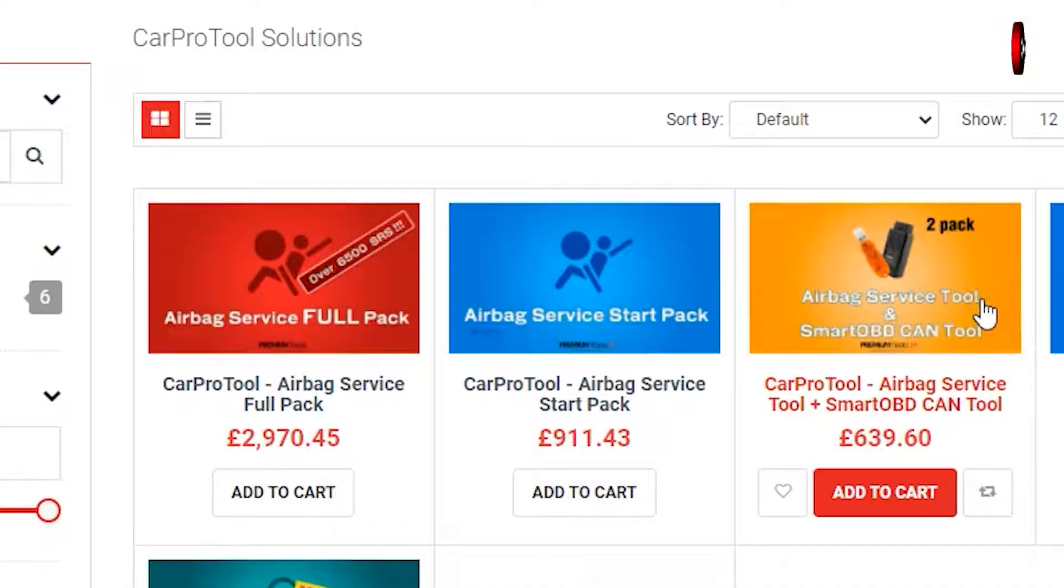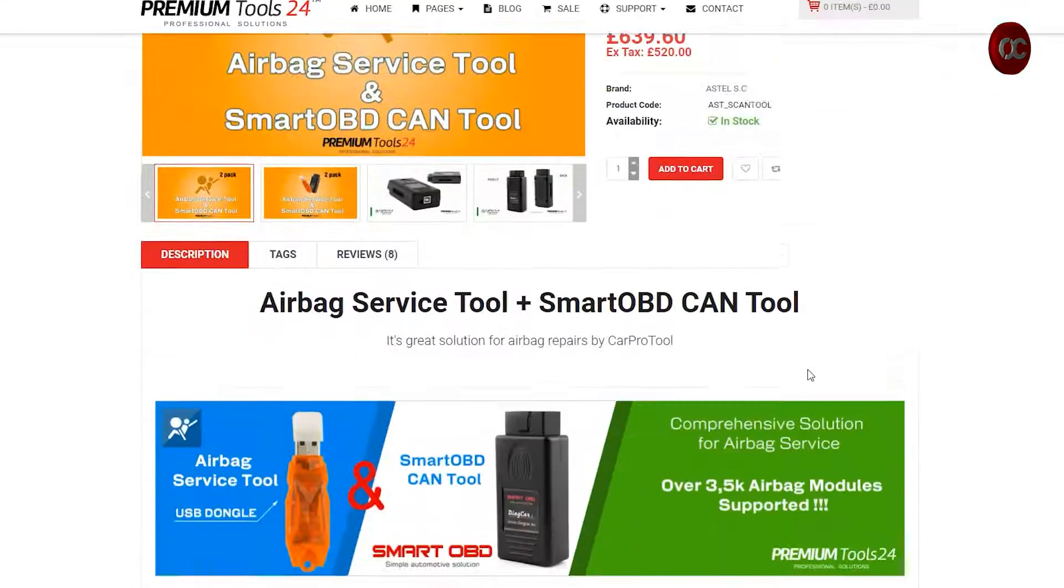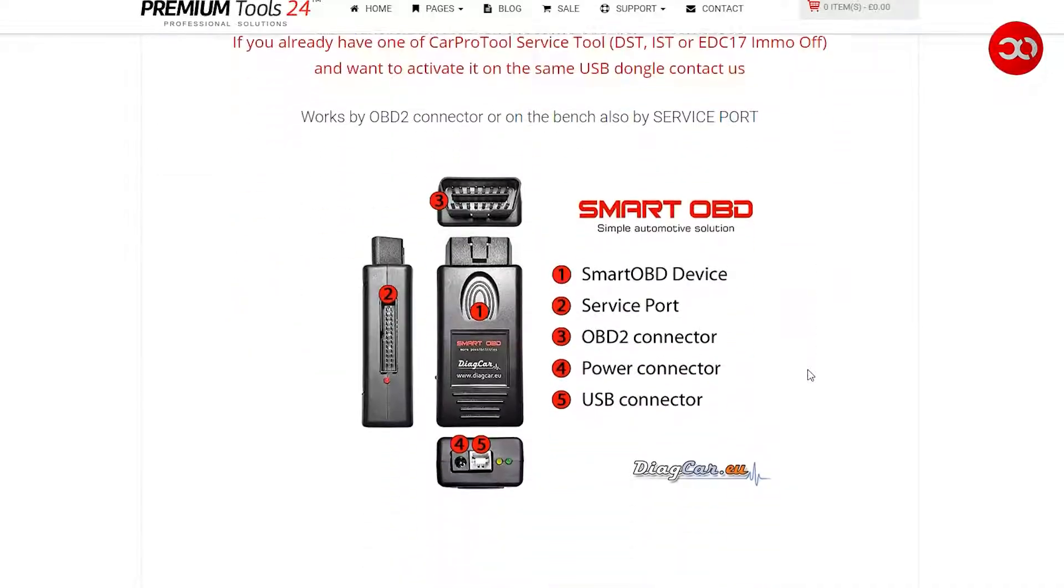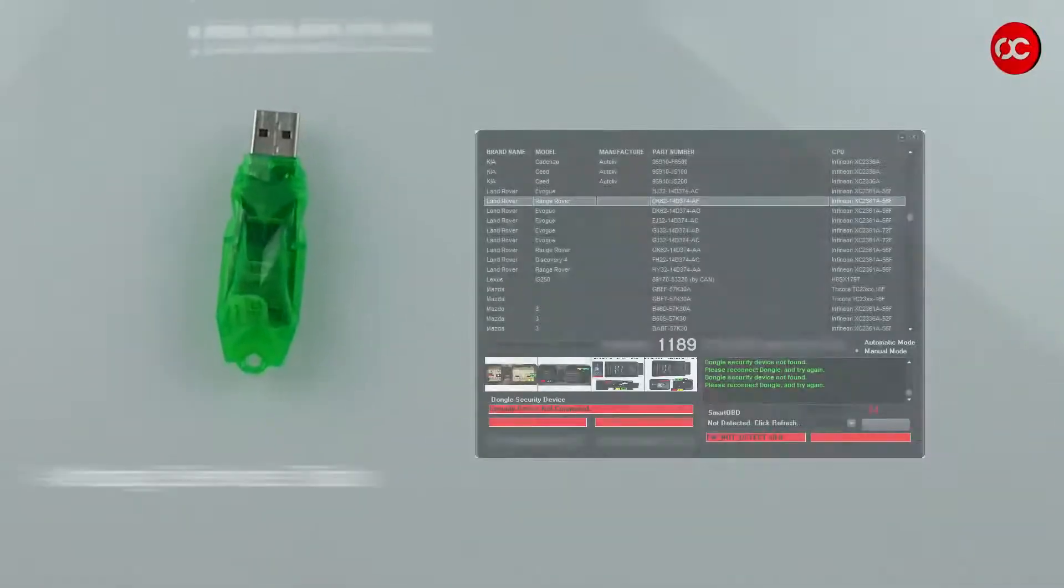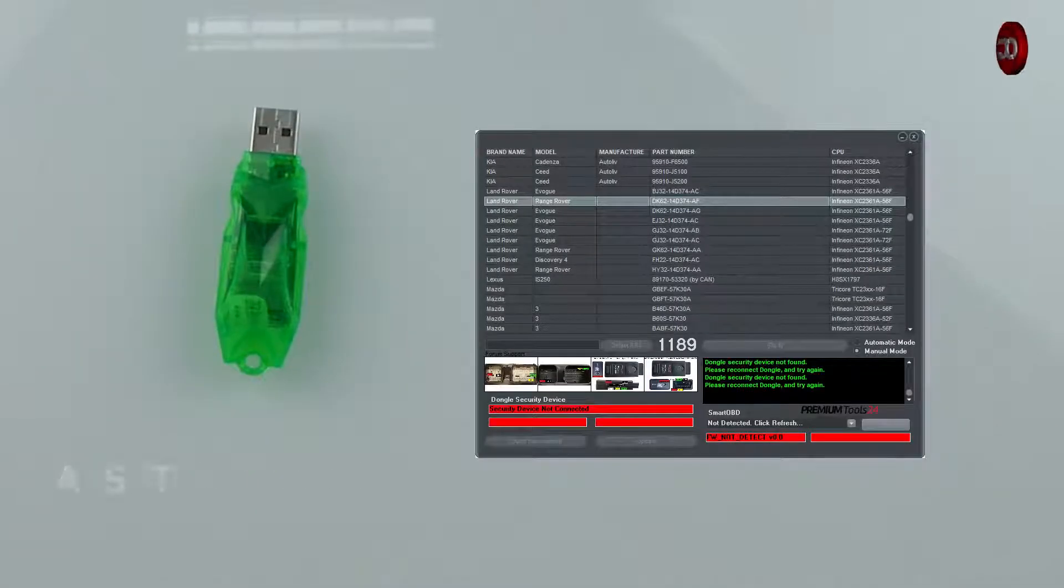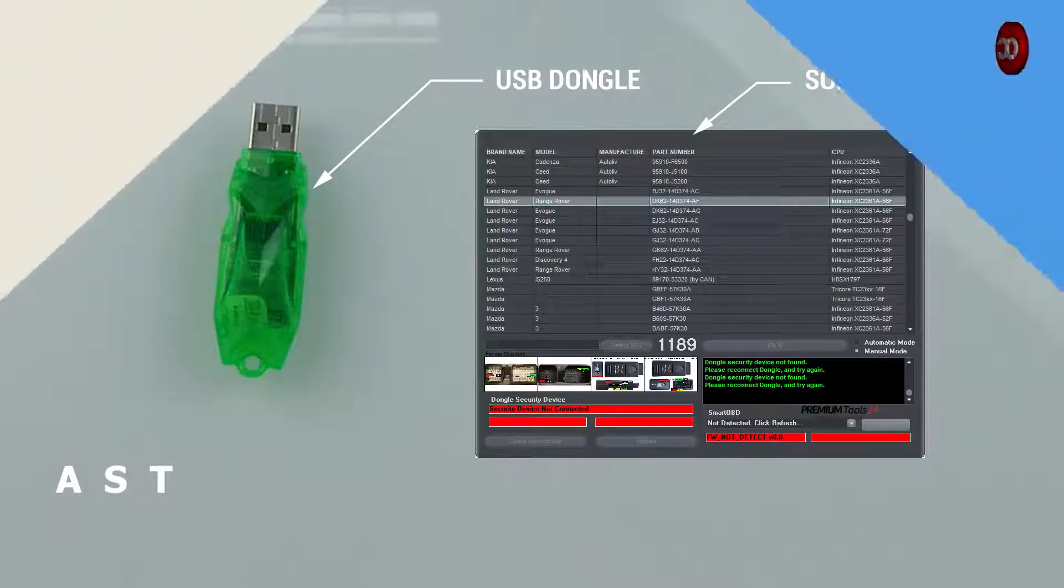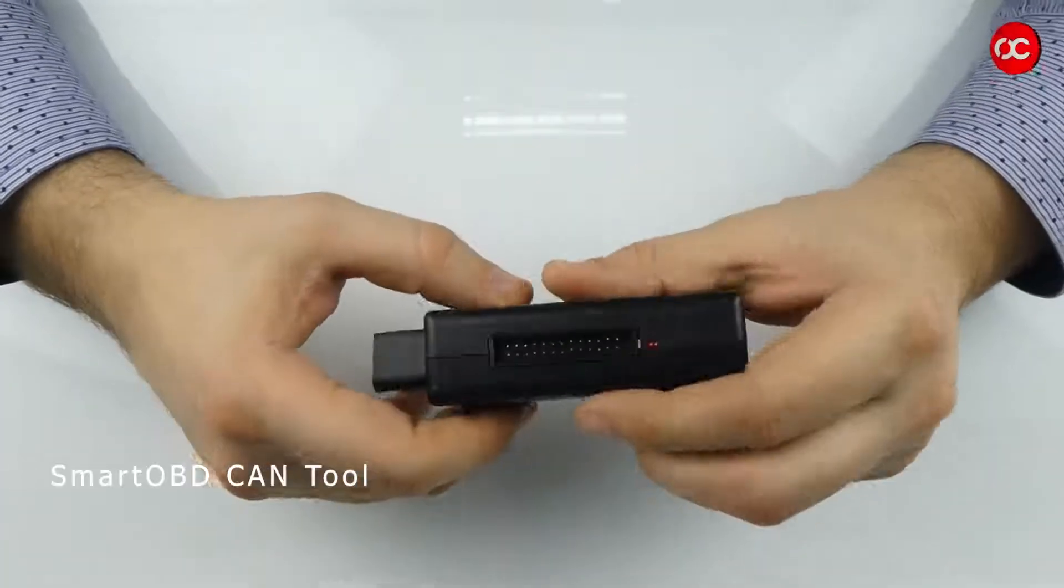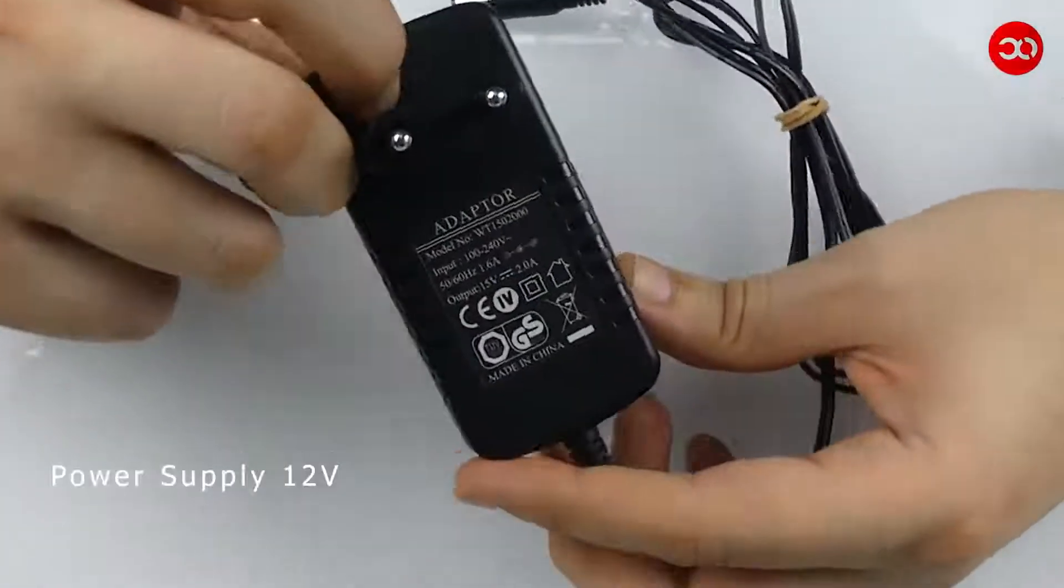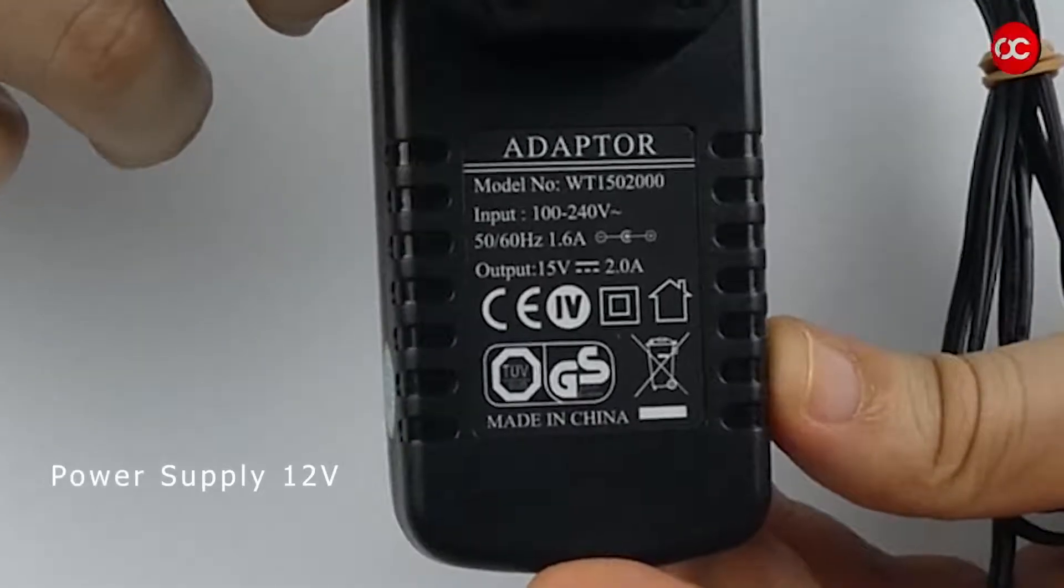The airbag service tool and smart OBD CAN tool for airbag repair includes the Airbag Service Tool, which I will call AST from now, which is software with a USB dongle, a flat ribbon cable for connecting the airbag module, the smart OBD CAN tool, and a 12V power supply to power the smart OBD CAN tool.